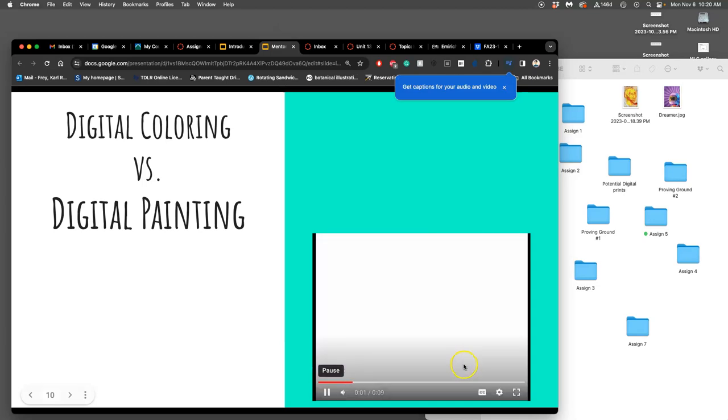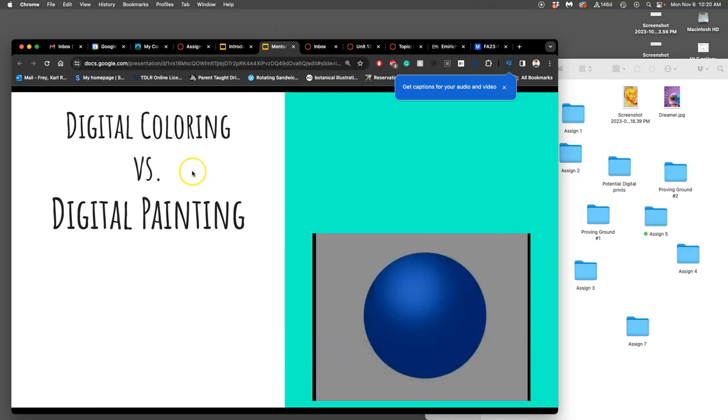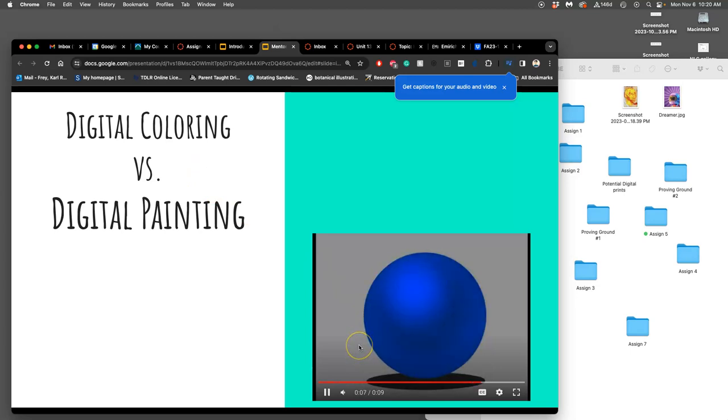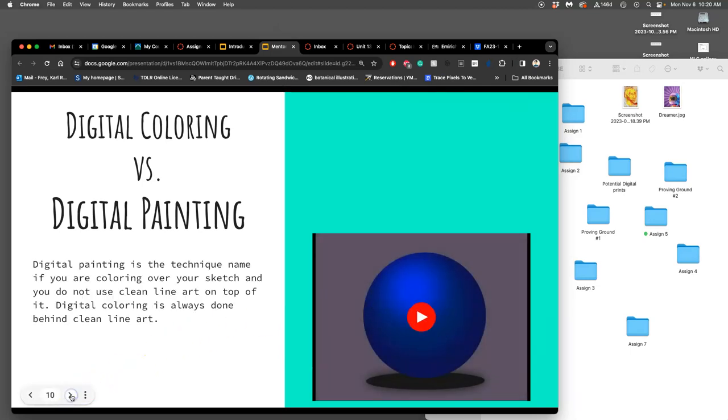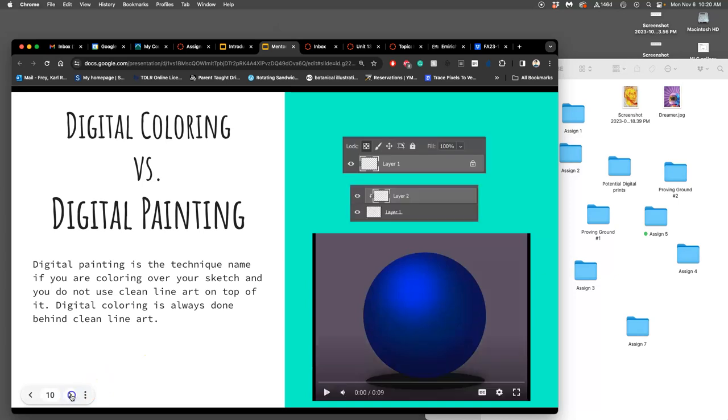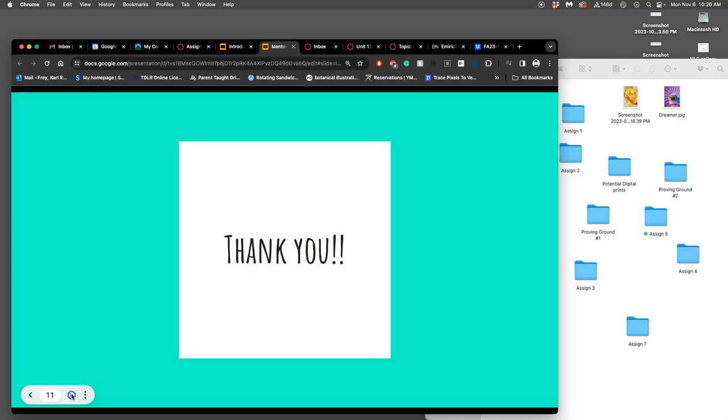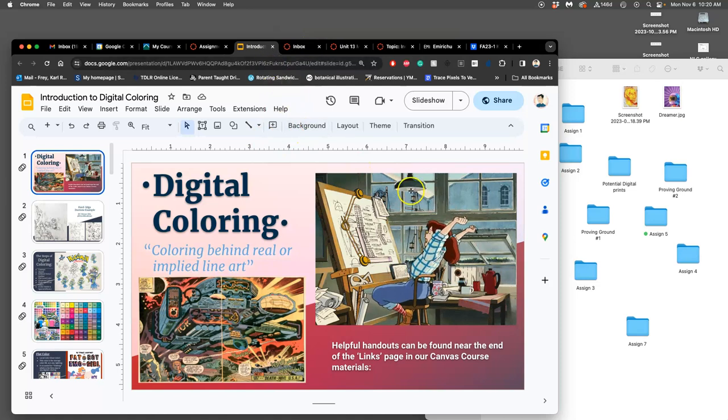She has this nine-second example of the difference between digital coloring and digital painting. So digital coloring always goes behind an outline. Digital painting, like this, is all just shape and color based. Alright. That's it. So those can help review as well.